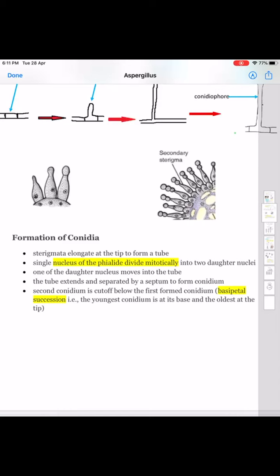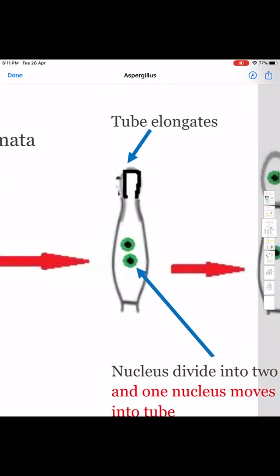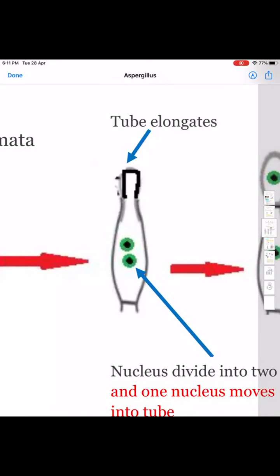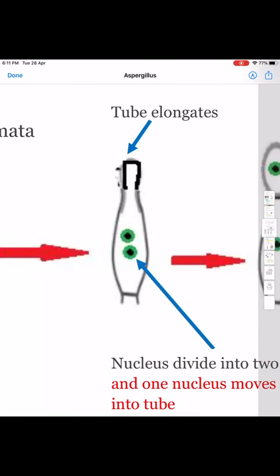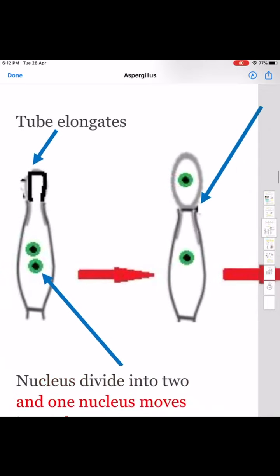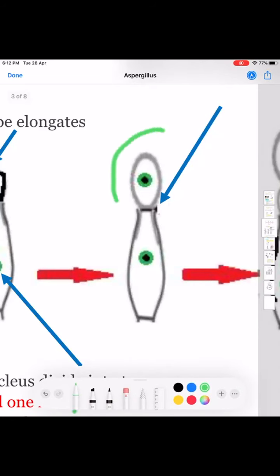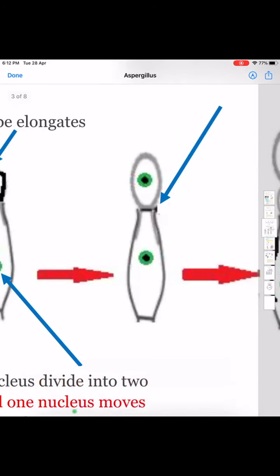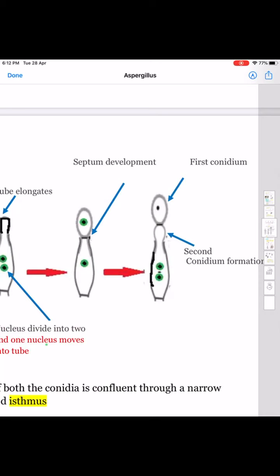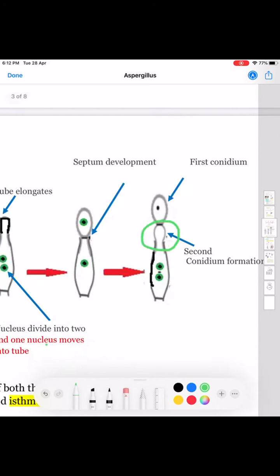Coming on to the development of conidia: during development, the tip of the sterigma enlarges to form a tube-like structure. Simultaneously, the single nucleus present in the sterigma divides to produce two daughter nuclei. One of the daughter nuclei moves into the tube, a septum is developed, and the tube is cut off producing the first conidium. Later, a second conidium is developed just below the first conidium. In the same manner, the third, fourth, and fifth conidia are produced on the same sterigmata.